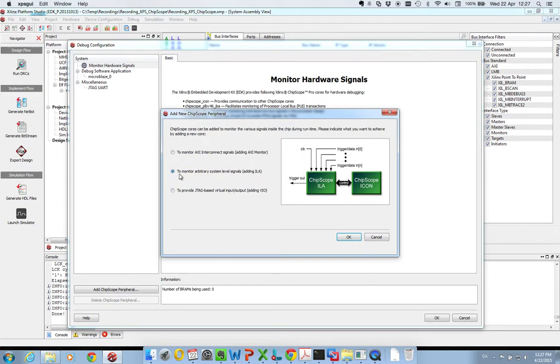For now I would like to just monitor arbitrary system signals. So I press OK.